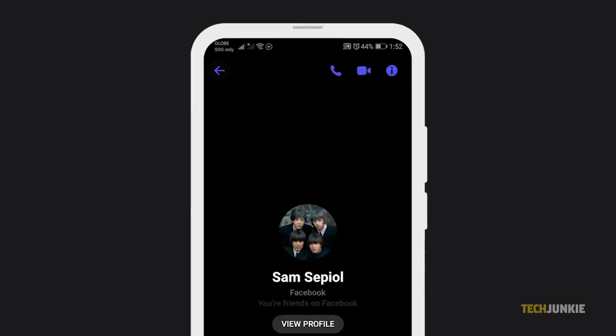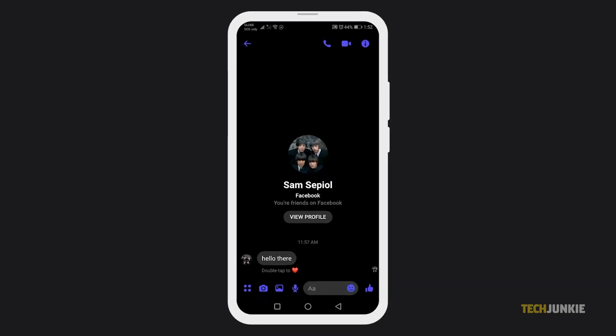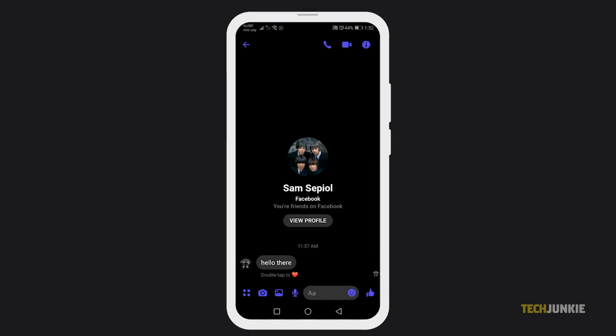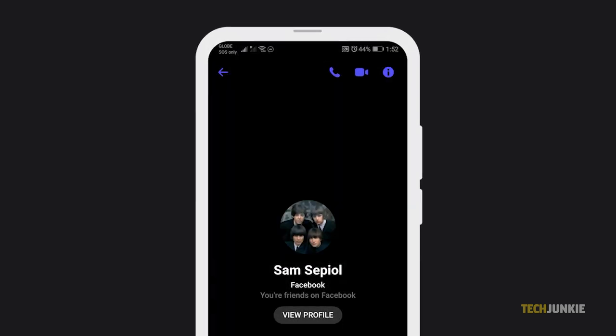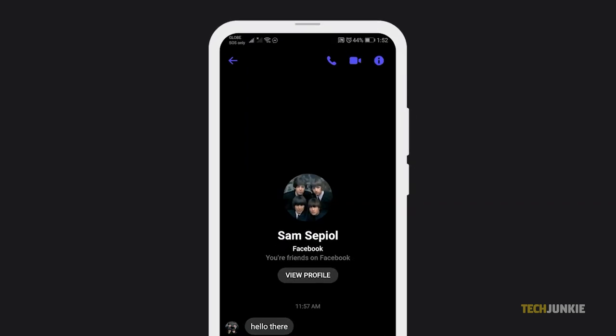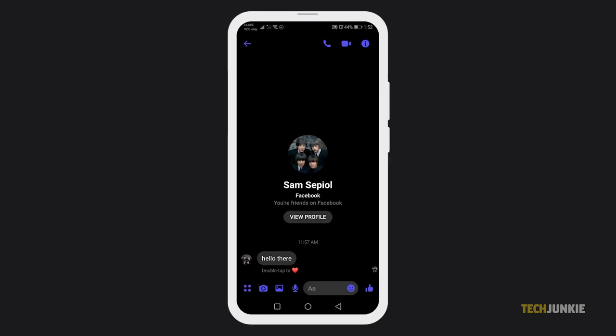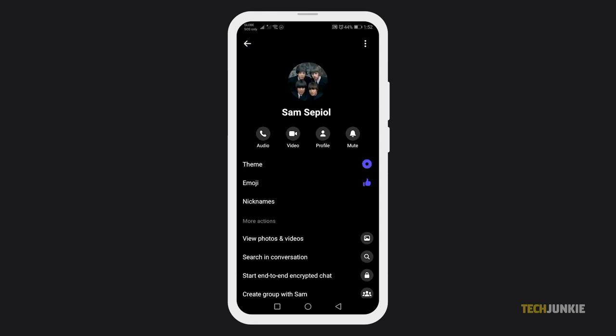From here, you can type them a message or give them a voice or video call by clicking on the phone or camera icon next to their username. Tapping on the username itself will bring up your chat settings. And that's that.